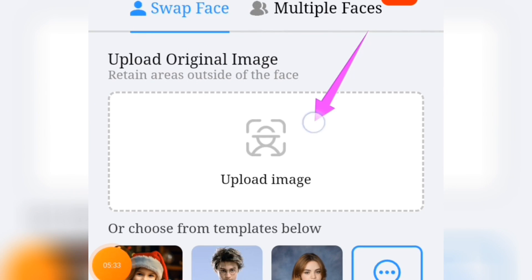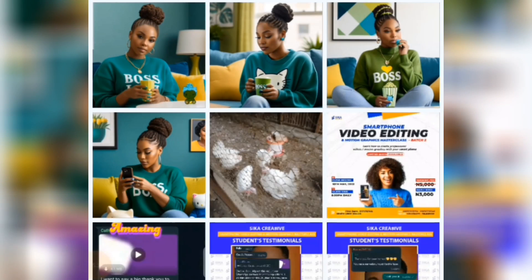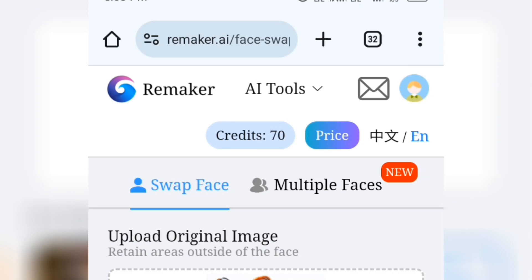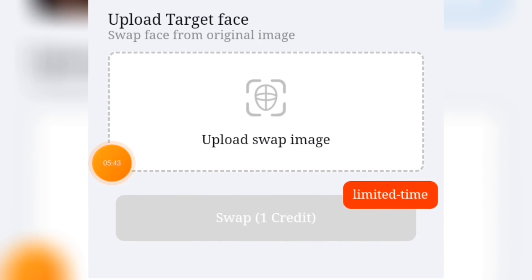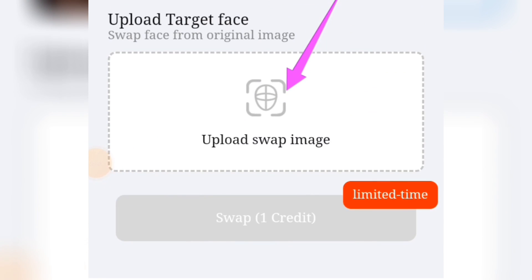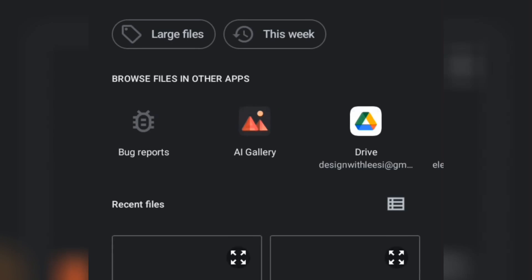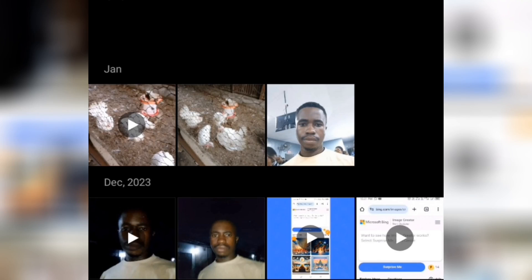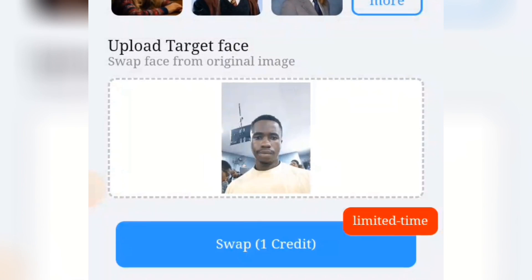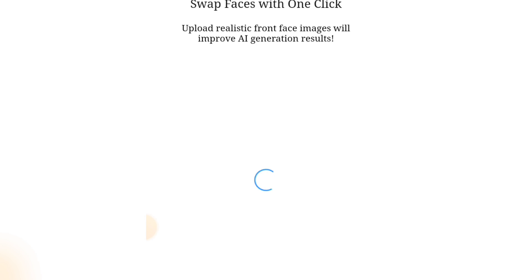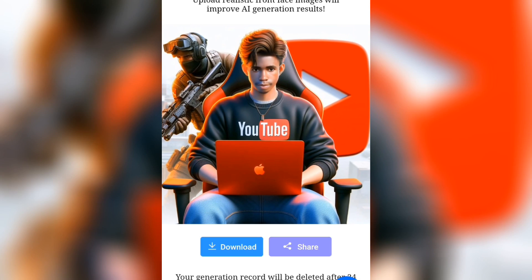Now we have to upload the first image. Tap on Upload Image, tap on it, and tap on Done — that image has been uploaded. Now I'll scroll down to the bottom where you will see Upload Target Face. This is the face we want to target, so I'm going to tap on that and browse for one of my images. I've uploaded that image. Now I'm going to tap on Swap, give it time to load, and after it's completed you are going to receive your image.